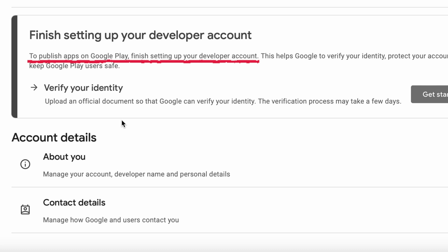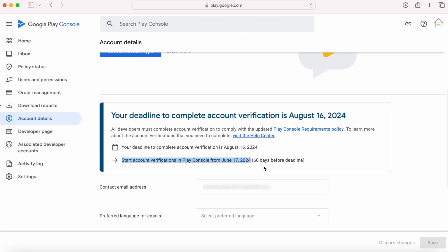in order to publish apps on Google Play. So if you have an old Play Console account, check the date from when you can start verifying your account.